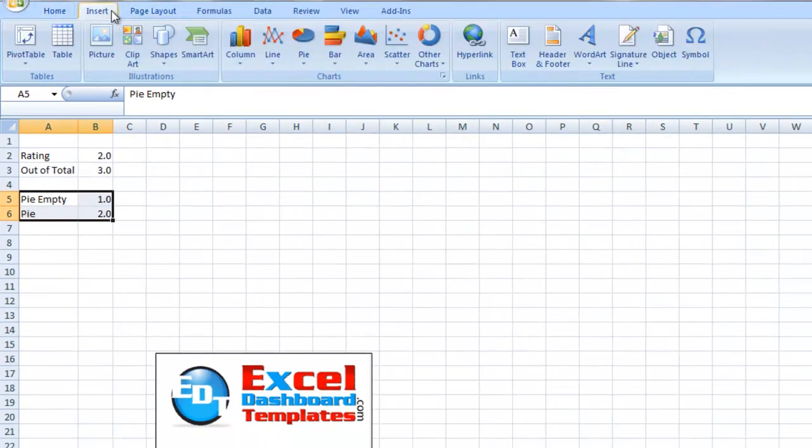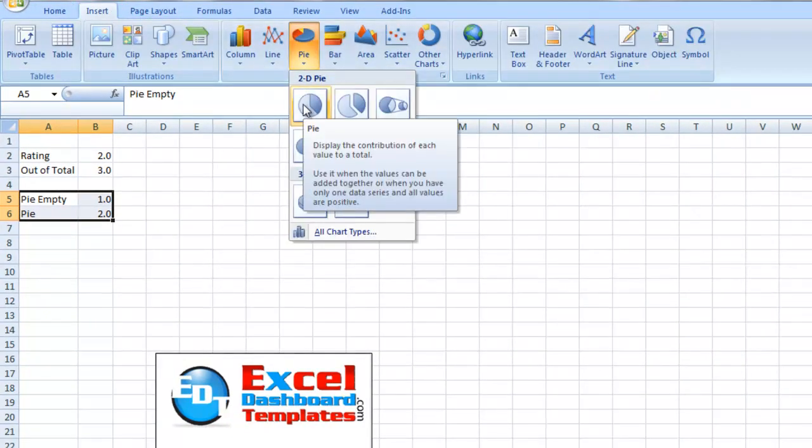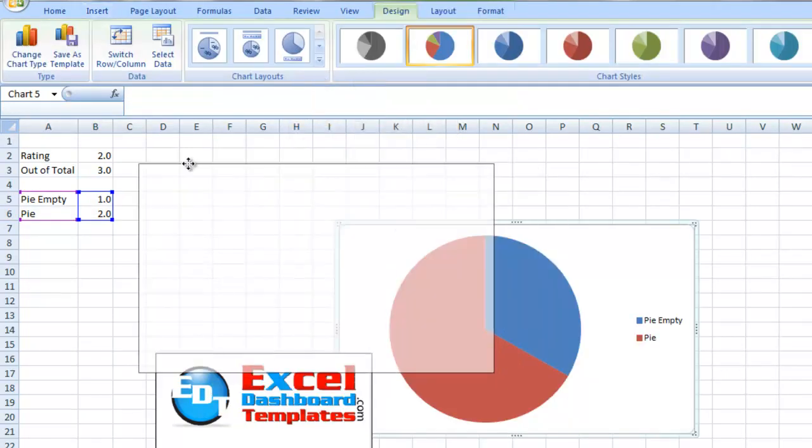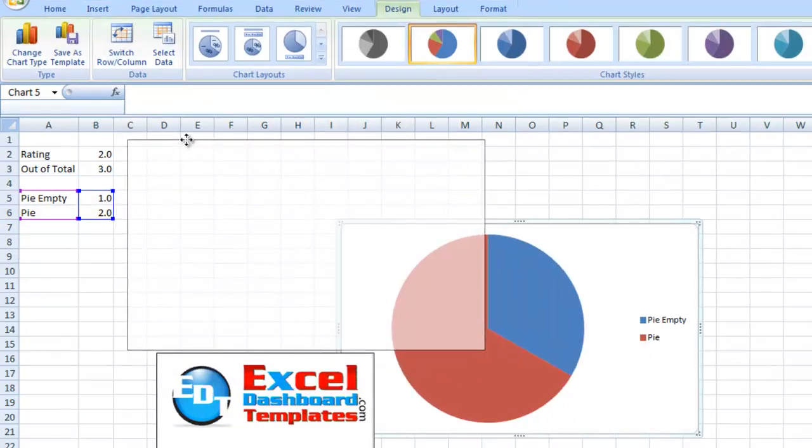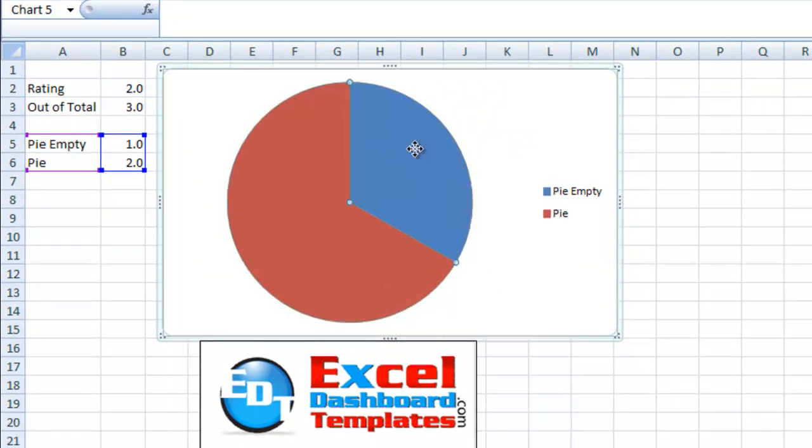We want to go up to our insert menu, pie chart, and we want to select a 2D pie chart. Let me move that up here so that you can see it a little better. So, we have two slices.